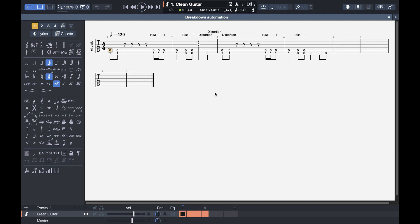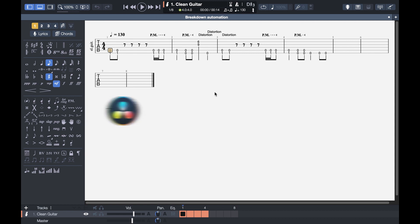Hello everybody and welcome to the video. Today I want to show you how to create on-screen tabs for your guitar playthrough, bass playthrough, whatever you want to do. The software we are using today is DaVinci Resolve 17.